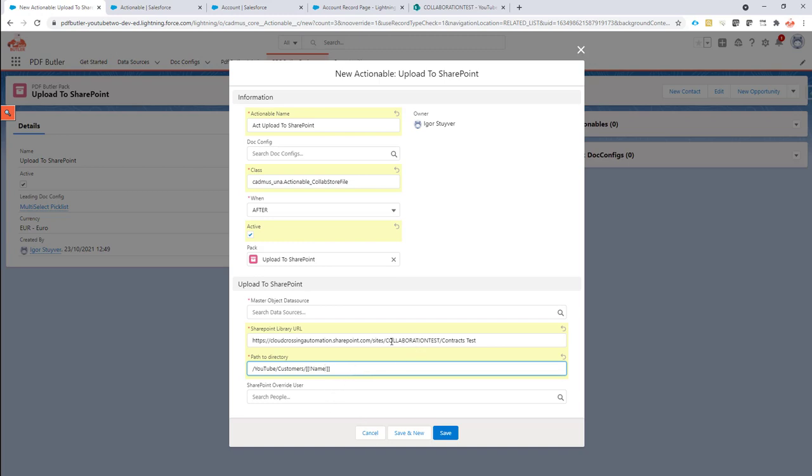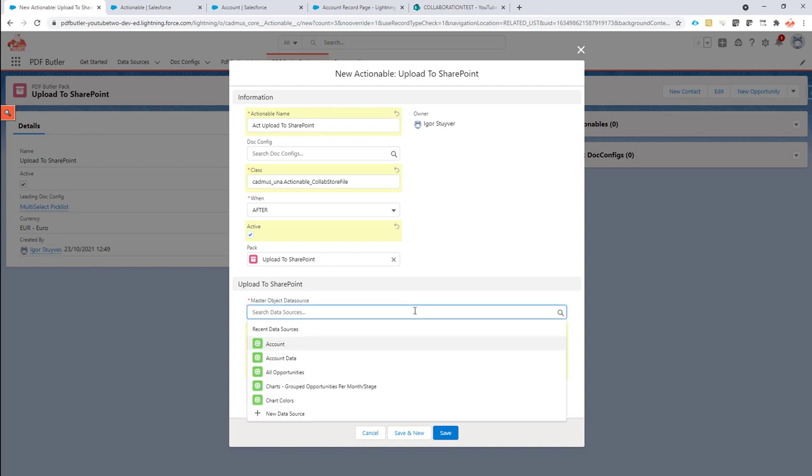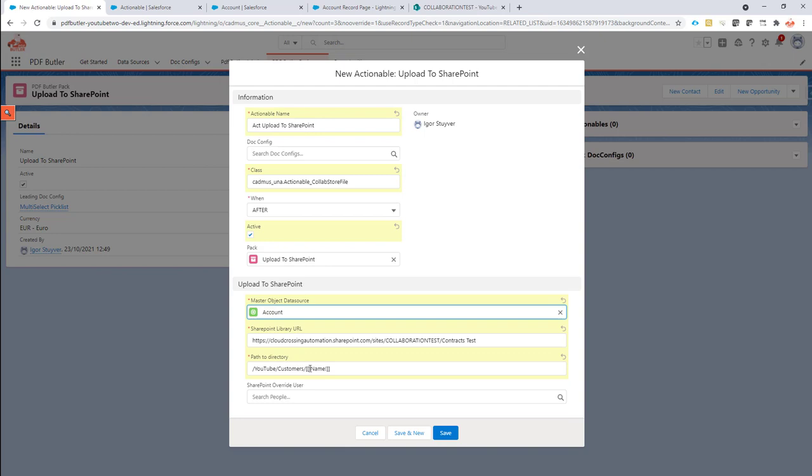If you want to have merge fields here as well, that's not a problem. You can also put merge fields right here and link those to fields from your master object data source. So my master object data source is going to be account in this case. Everything is set up. So I know which SharePoint library to connect to. I know what's the path in this library. So the folder structure in this library to connect to. And I know dynamically which is the folder linked to my records. It's the name of my account.